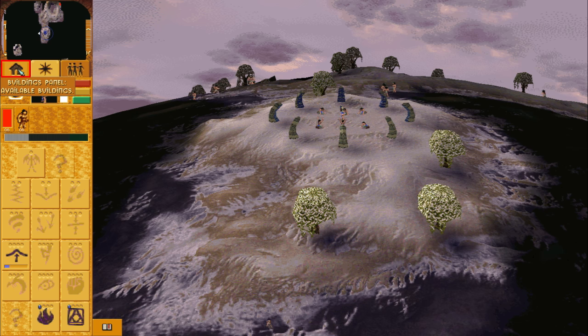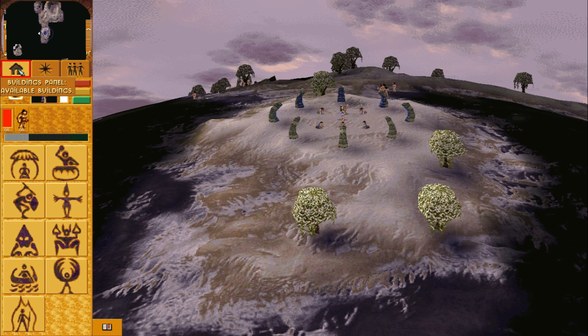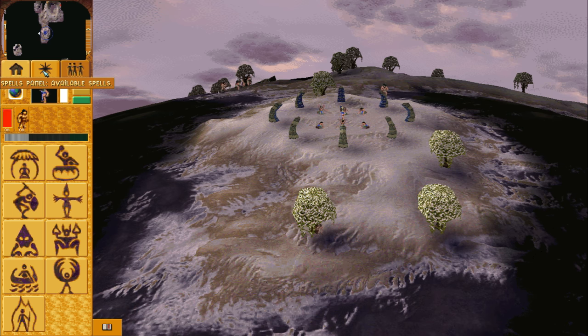The tab with the building icon will give you access to the building panel. From here you can choose any of the available building plans that you would like to build.